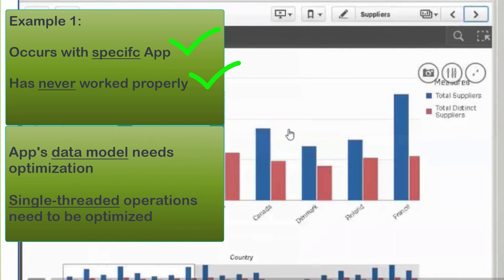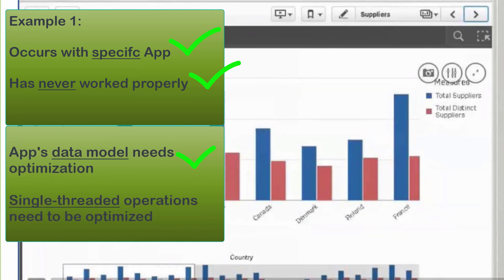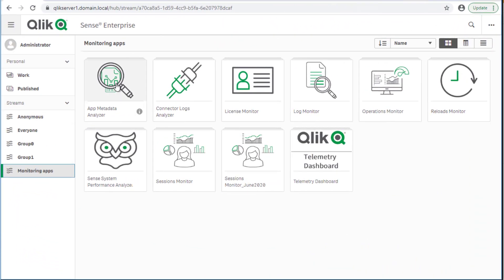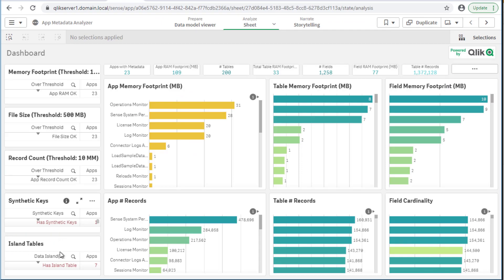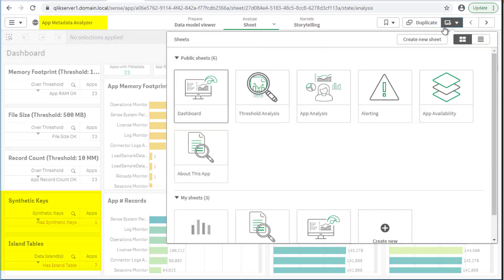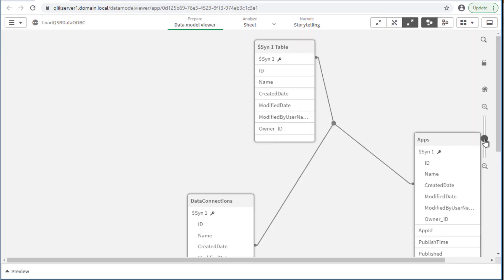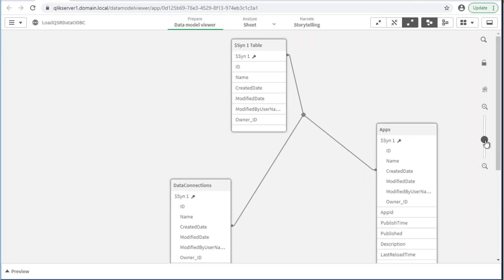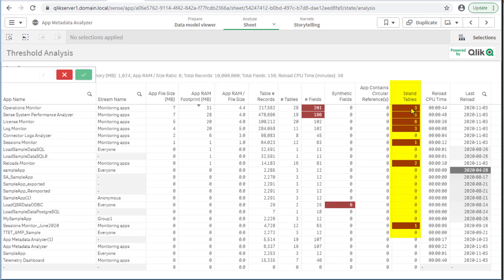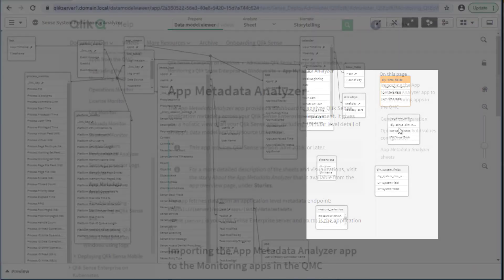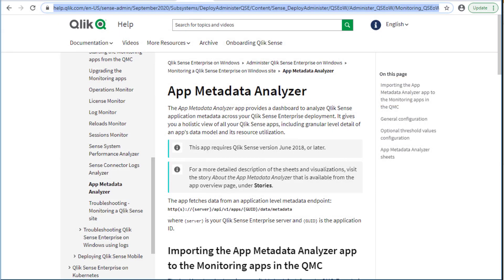One commonly found cause for response time delays is that the app data model may need to be optimized. The Qlik Sense app metadata analyzer monitoring app may help gain insight into data model problems and app footprint considerations. Here we see an example of identified synthetic keys and data islands which may cause different problems. More information on the app metadata analyzer can be found in Qlik's help site on this page.